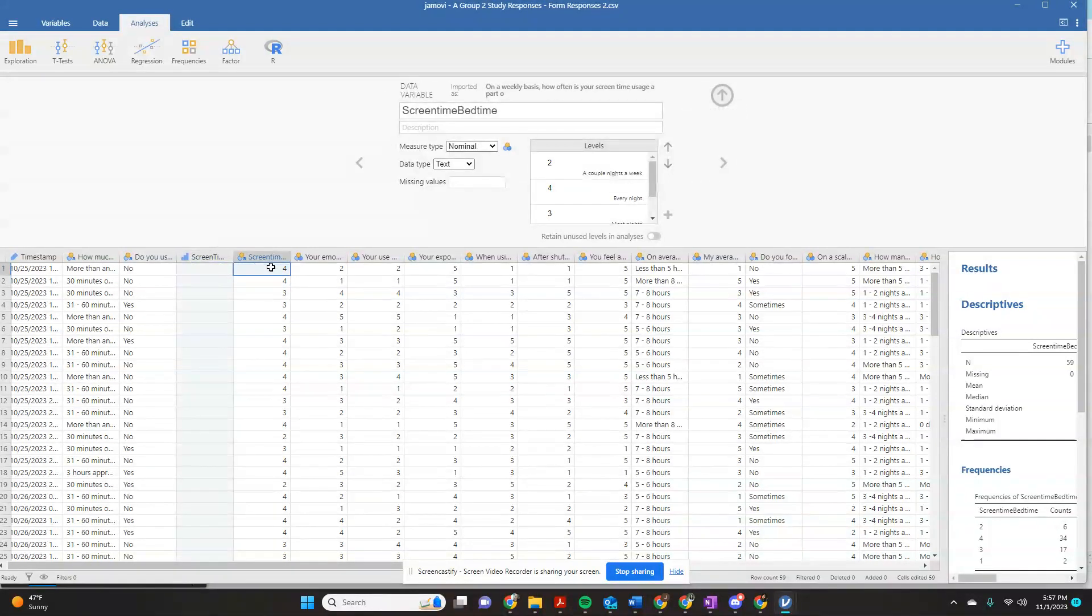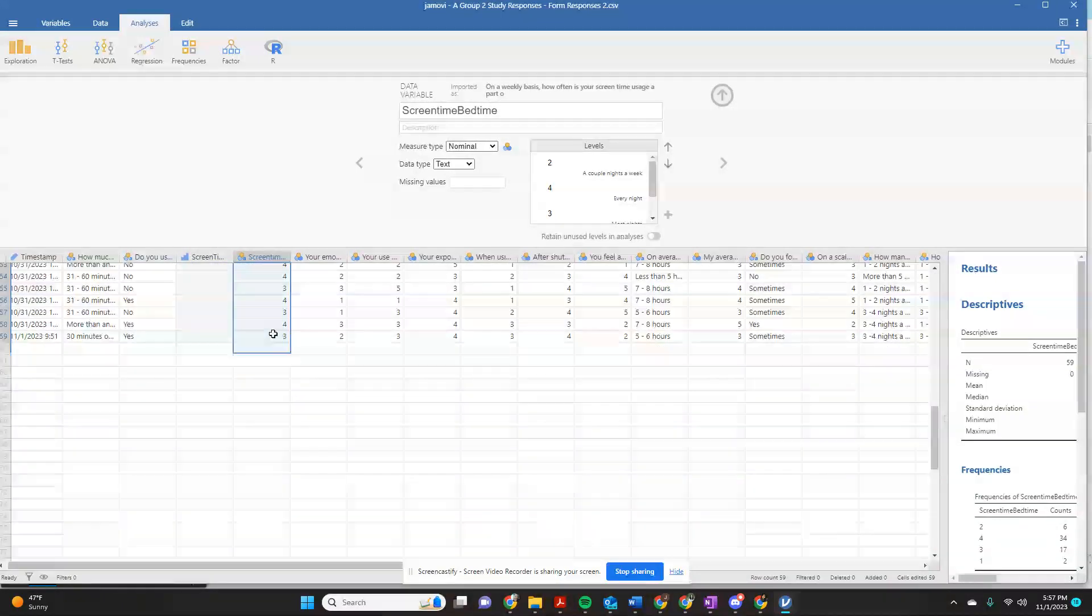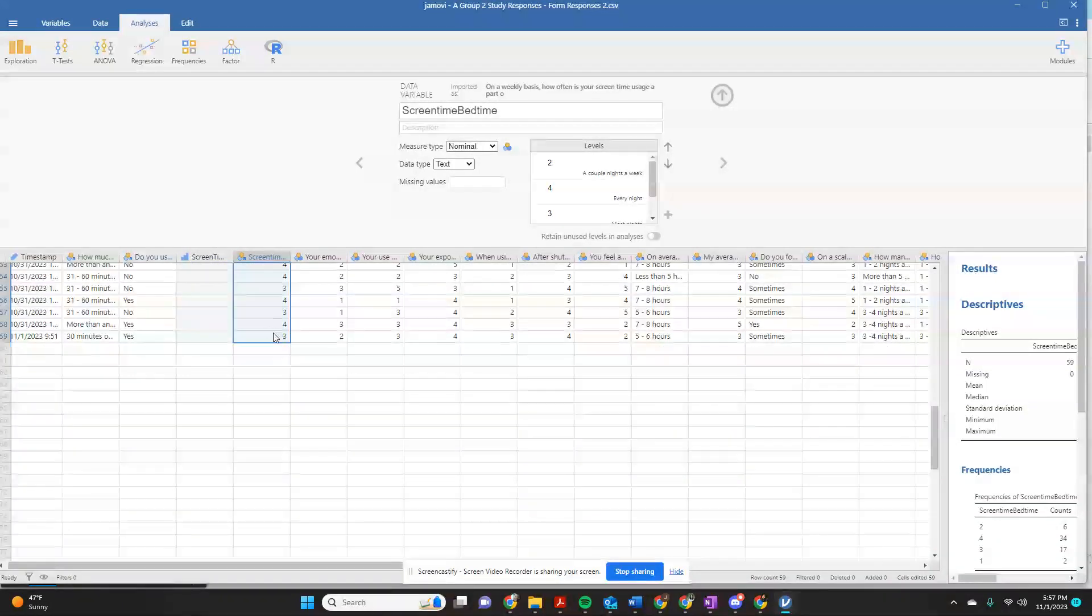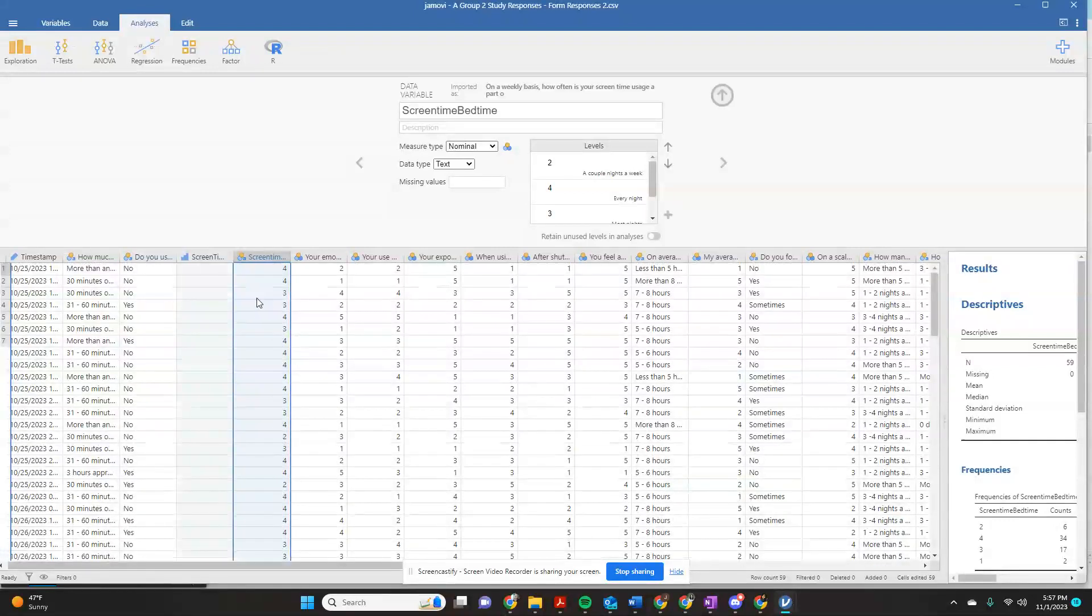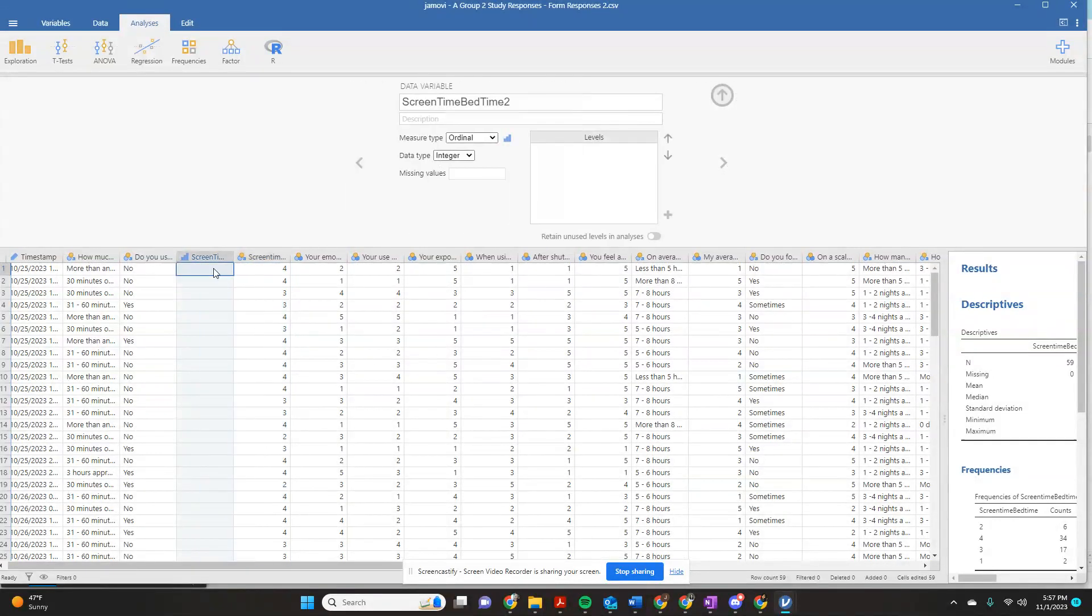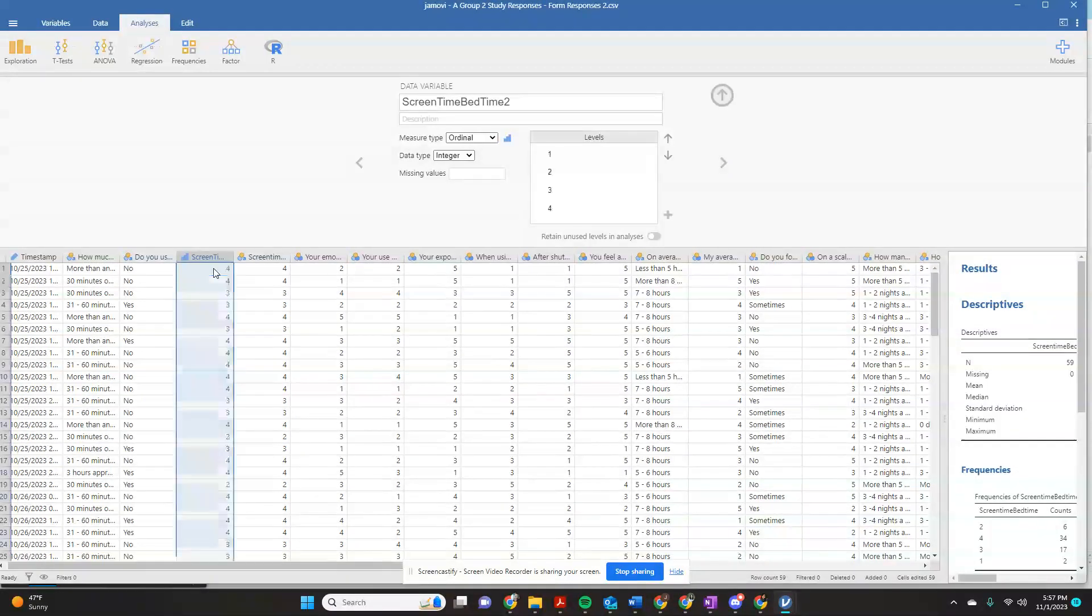And I'm going to tell it that I'm imputing numbers. And what I'm going to do is I'm just going to come over here and select all of my answers from this one. I'm going to do a control C for copy. That's control C. I'm going to click the first one.